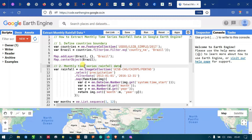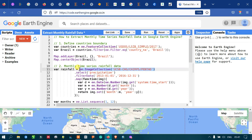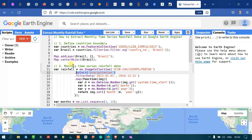Our next step is to import our monthly time series rainfall data into Earth Engine. I have defined a variable called 'rainfall' equal to ee.ImageCollection('UCSB-CHG/CHIRPS/PENTAD'). We are selecting specifically the parameter called 'precipitation' because this dataset has many parameters and we specifically require rainfall data for our analysis.